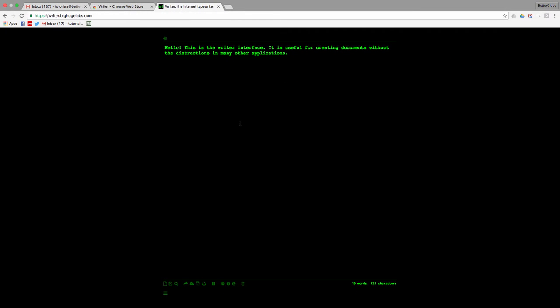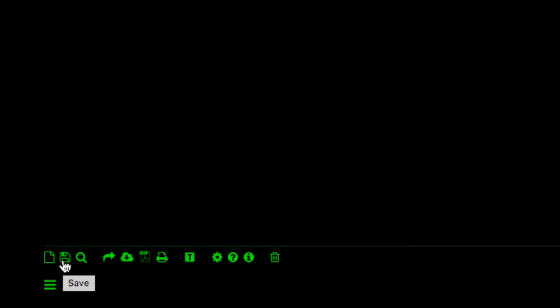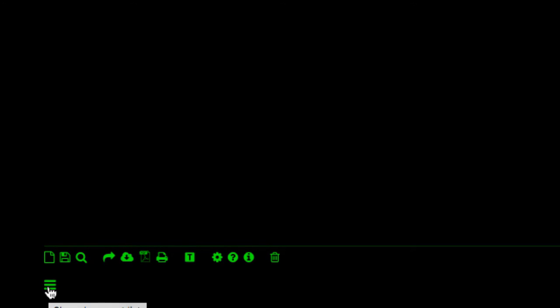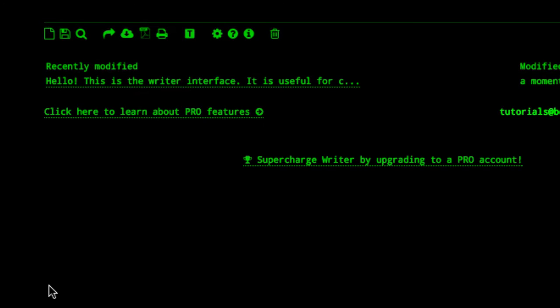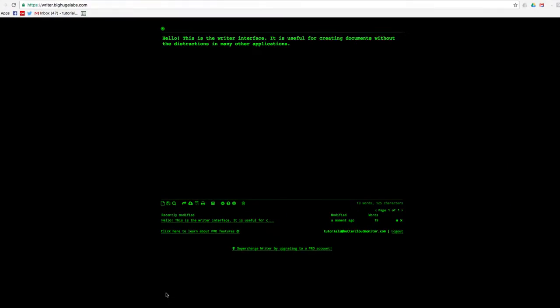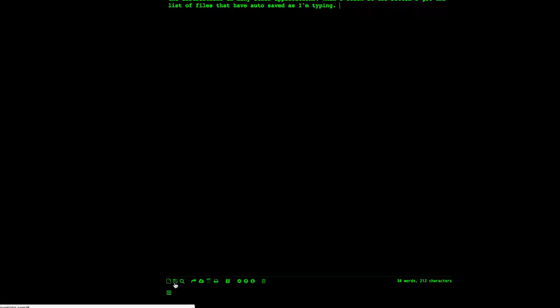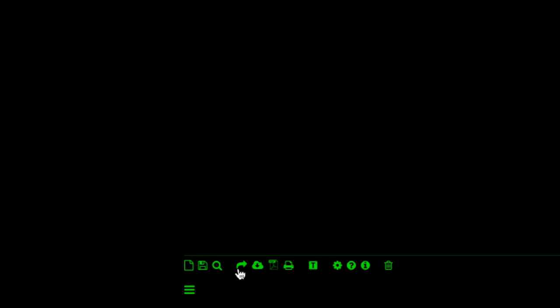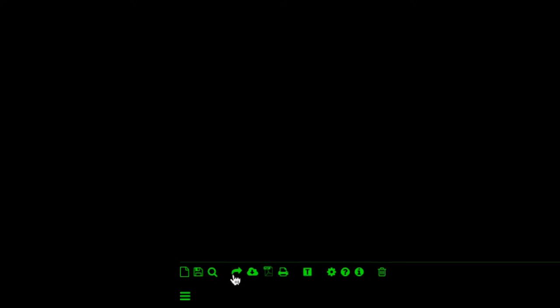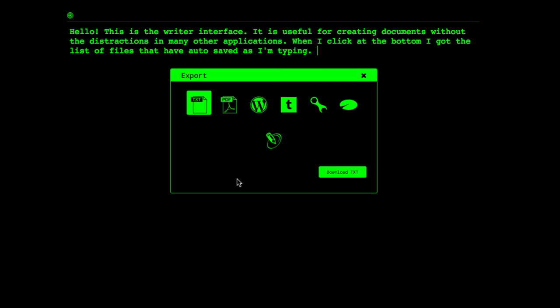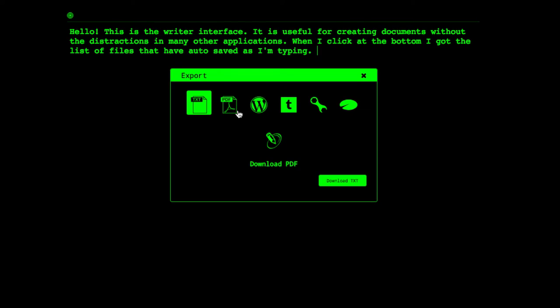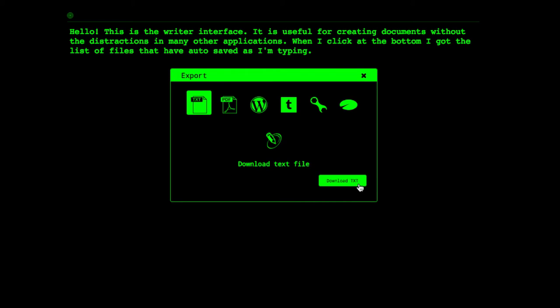Saving files is easy because the program does it automatically. Or you can click on the Save icon down here to save and then access your saved files by clicking this menu here. You also have the option to export your files by clicking here and then choosing whether you'd like a text file, a PDF, or if you'd like to export the data a few other ways online.